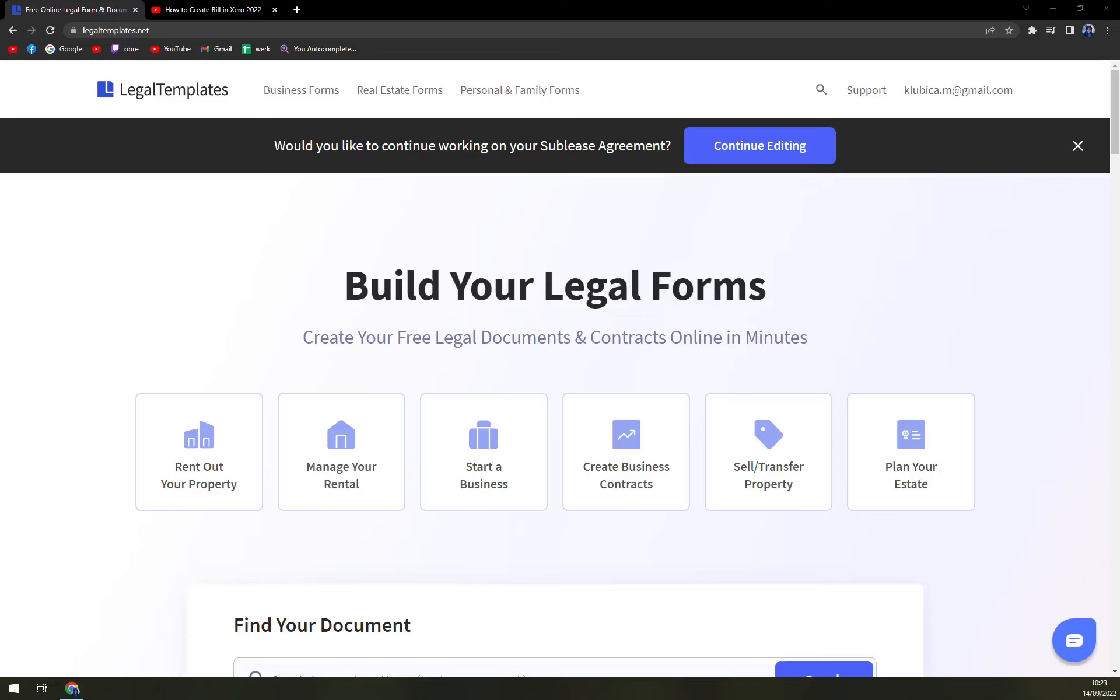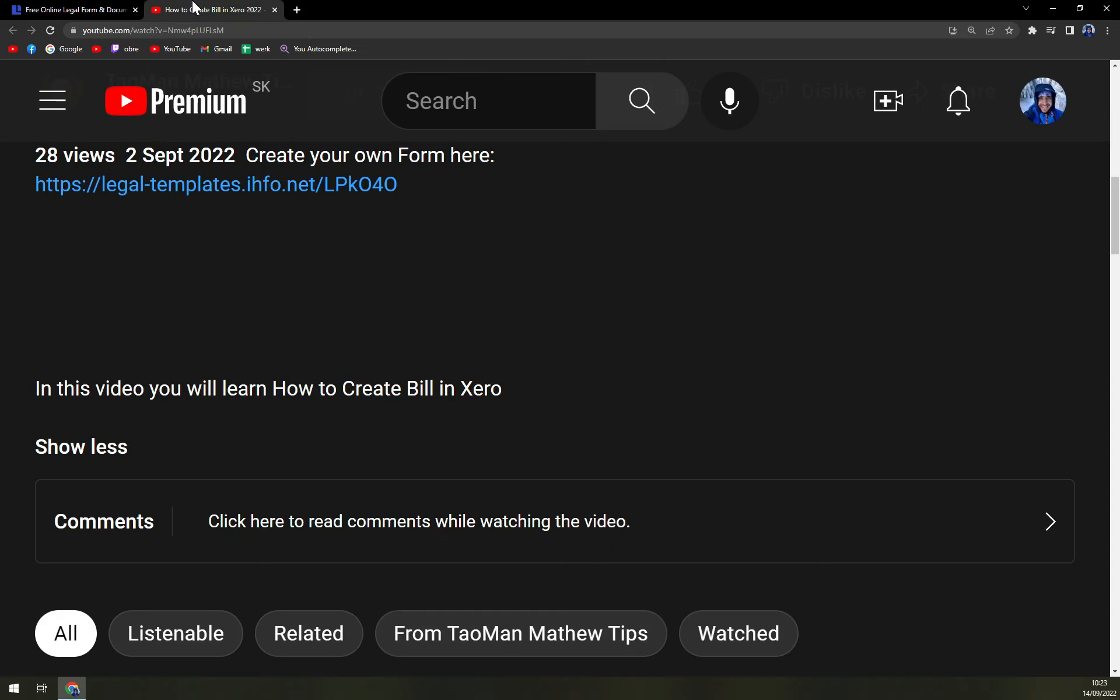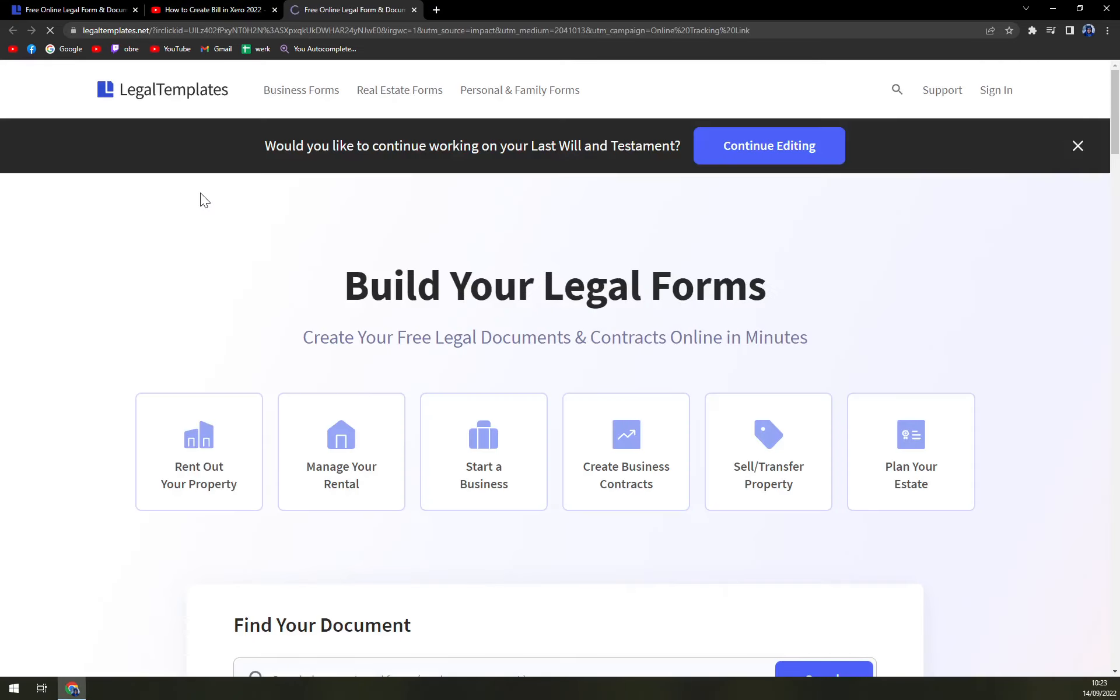Hello guys, my name is Matthew, and in today's video we're going to create a limited special power of attorney. For this task, I've decided to use Legal Templates. The link is underneath this video, so let's click on the link and it will take you to legaltemplates.net.